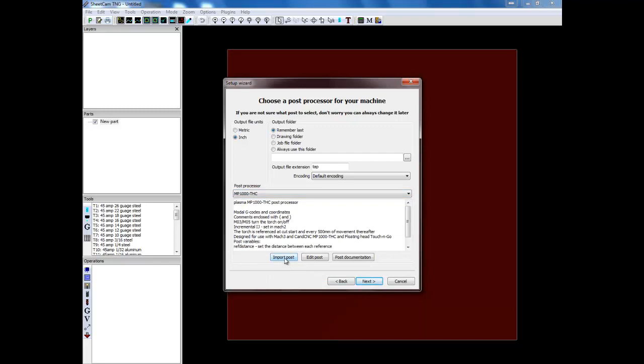That post processor will be on the disks provided with your machine. Or if you have questions and you can't find it, just contact us and we'll provide you with the correct post. Now post processors change from time to time. We're always updating things. So it's never a bad idea to check with us if you got your table a while ago. But generally once you start using a post you stick with it.